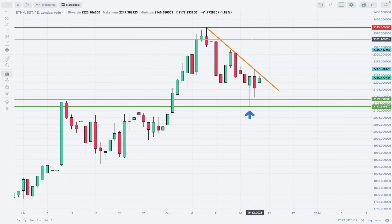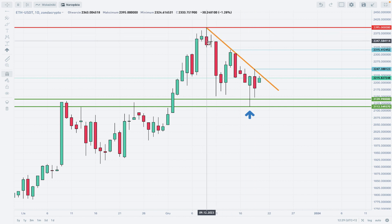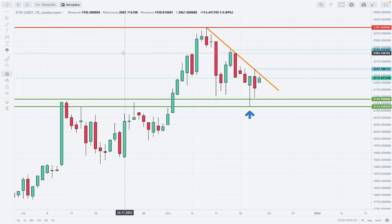Step by step, bulls need to break above 2247 — that's the nearest technical resistance — and 2315, that's the other technical resistance. Then the road towards the swing high at 2395 is basically open.